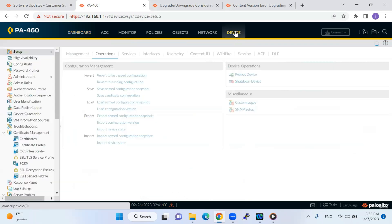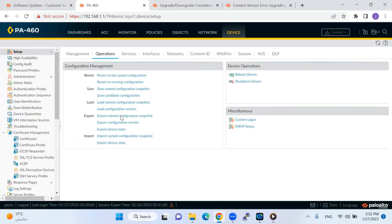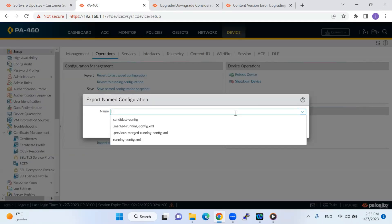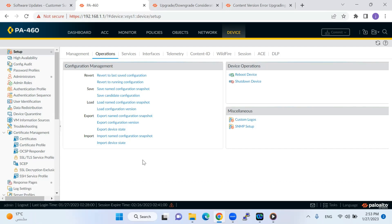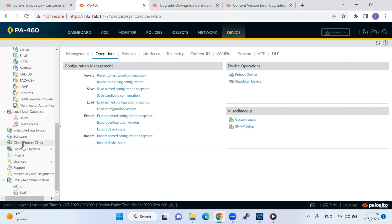I'll go to the device, then go to Setup. Before going for the upgrade, it is always recommended to take a backup of your existing configuration or snapshot. Since I do not have any configuration, this step is not critical for me, but if you have a running Palo Alto firewall you have to take the backup. Just click on 'Export Named Configuration' and make the running configuration XML — it will download your configuration so you are safe in case something happens.